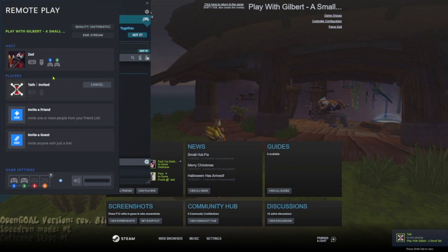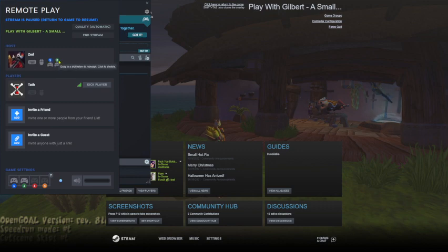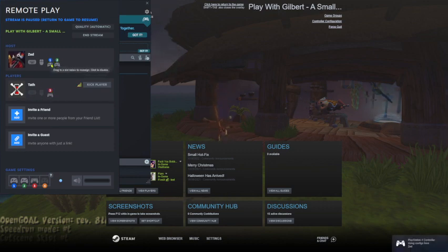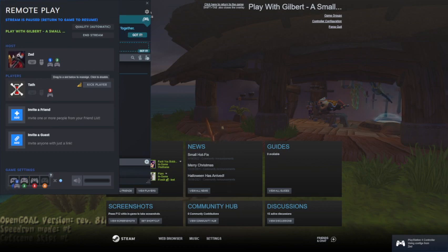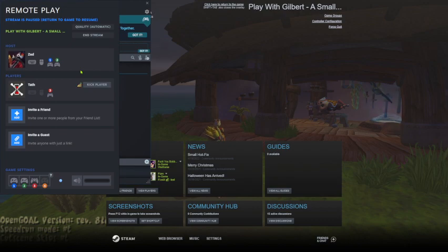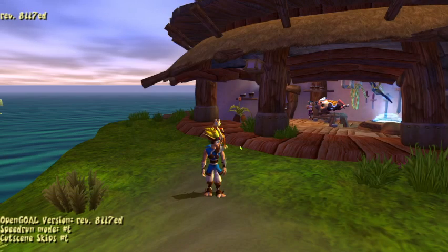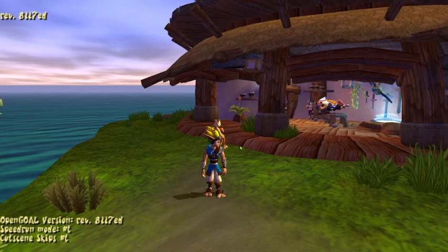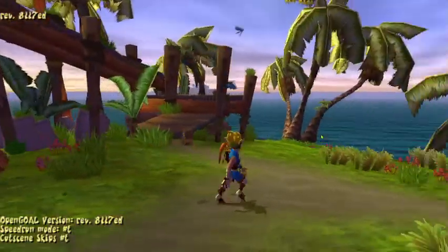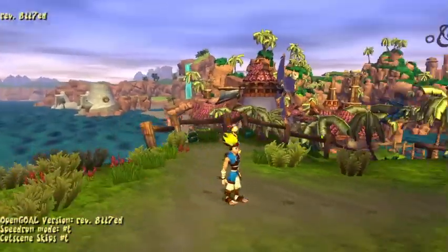But basically, you can see my controllers are 1 and 2, and when Tath connects, it's 3. You can drag these controllers down here to assign them in the game. Then hit shift tab to close your Steam overlay. Now, Tath on his end should see the game now.